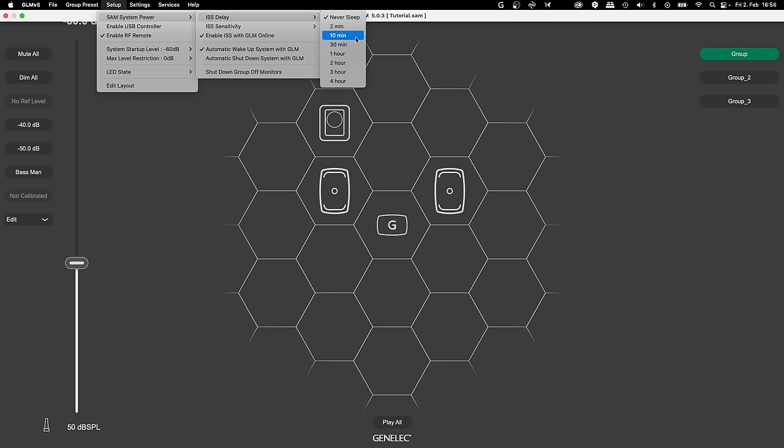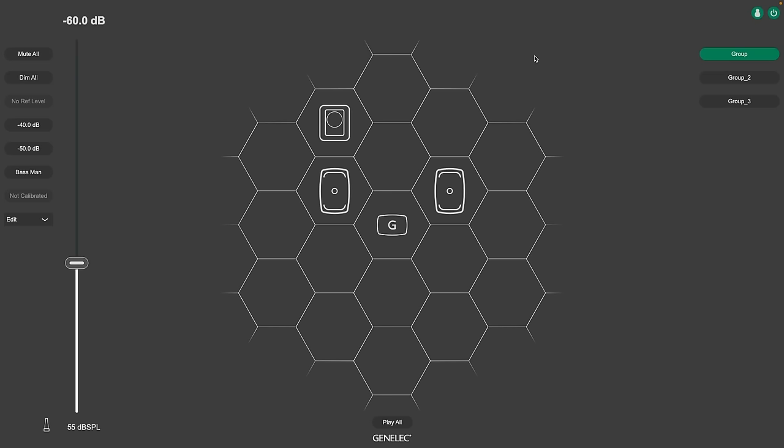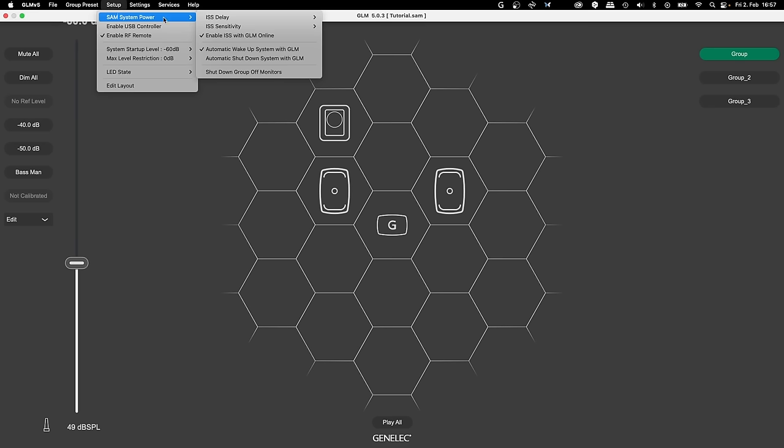To turn it on again, use GLM's power button. Shutdown group of monitors is a very useful function if you have larger setups. If you enable it, GLM turns off all monitors that are not active in the group you are currently using.